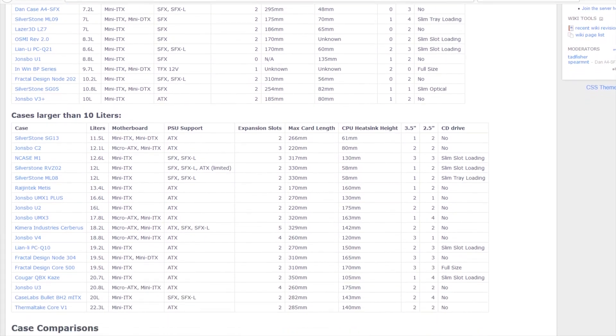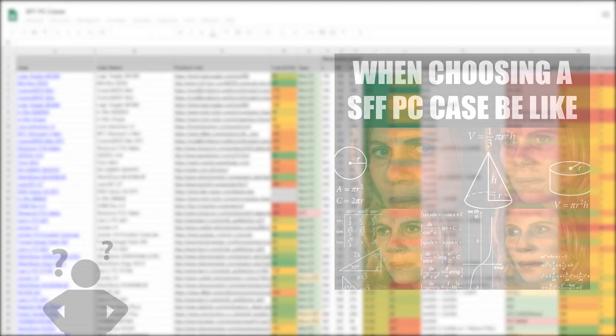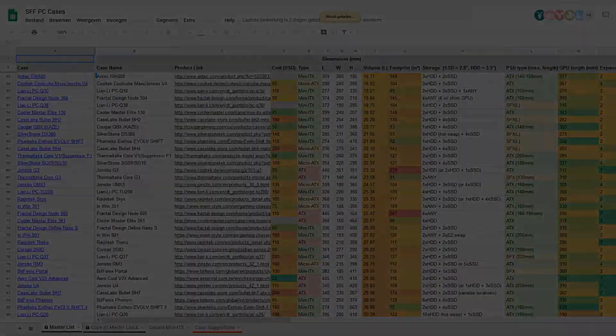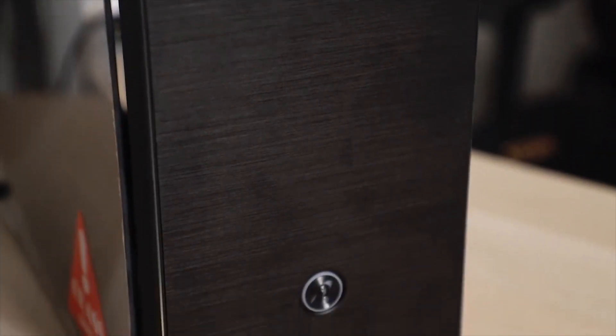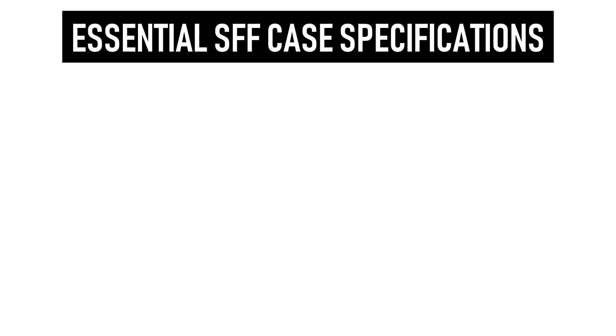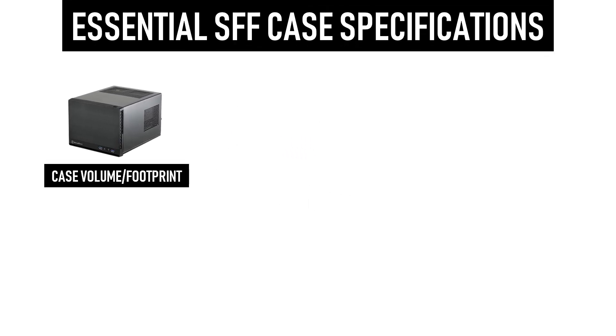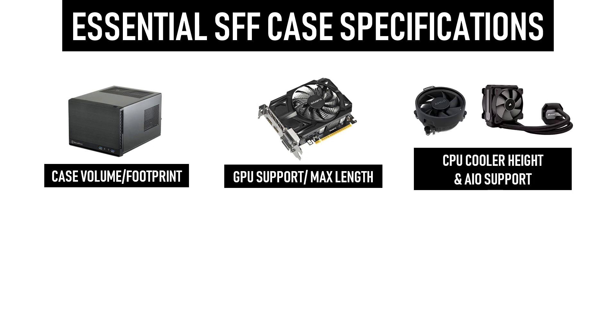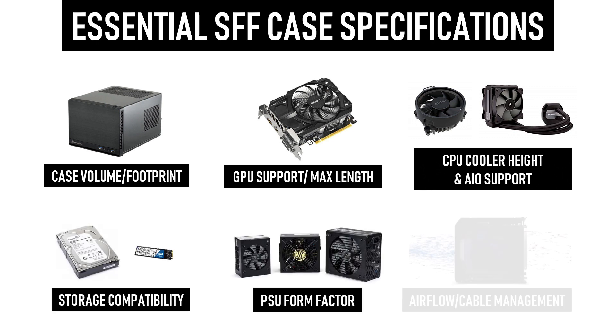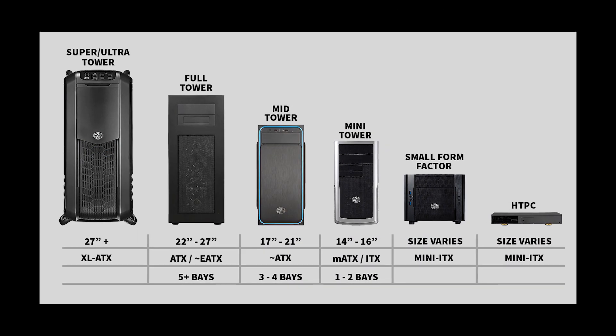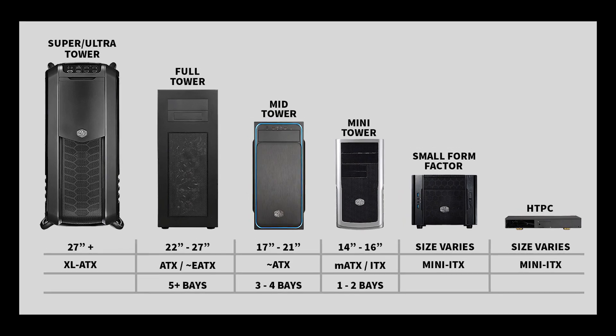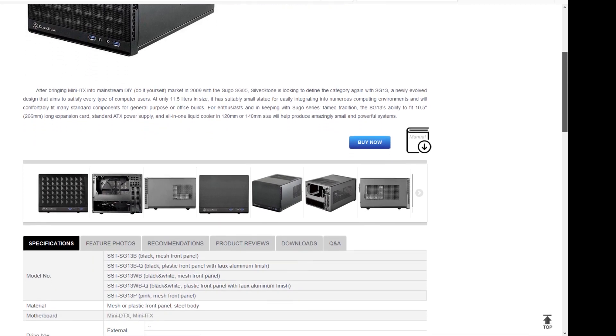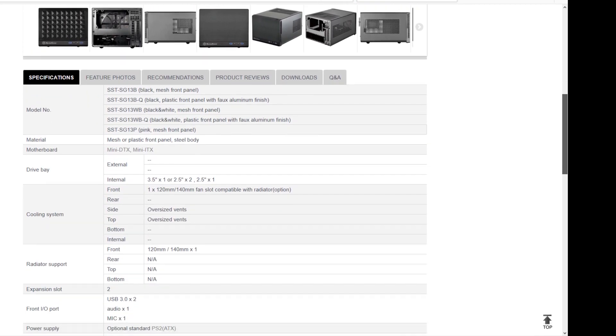Were you confused by the wide selection of small form factor cases? Well it's no surprise, considering that the layout of SFF cases are usually very specific compared to average tower cases. There are several parameters that are particularly important when considering an SFF case. The first one being volume and footprint, followed by GPU support and max GPU length, CPU cooler type and all-in-one liquid cooler support, storage support, power supply unit form factor, and airflow and cable management. But among all, volume is usually the greatest constraint because you need space to actually put something, right? Most SFF case manufacturers will provide or advertise the details on these six items.